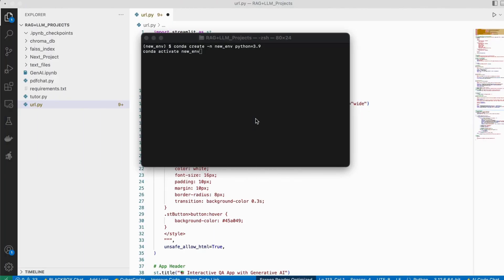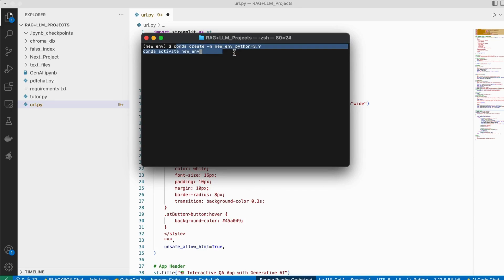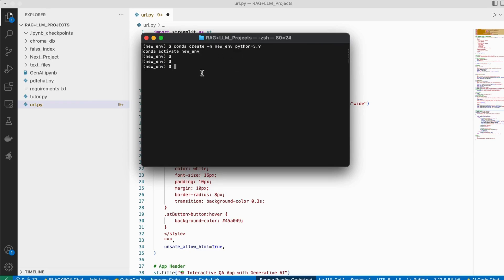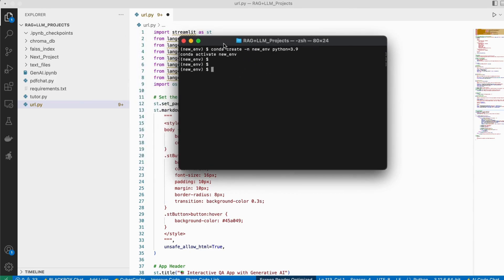Let's create this application. First, we need to create a Python environment. We use Anaconda to create an environment with Python 3.9 — 3.9 is necessary to install the Google Generative AI Embeddings. We create it and activate it. Once that's done, we just need to run the application.